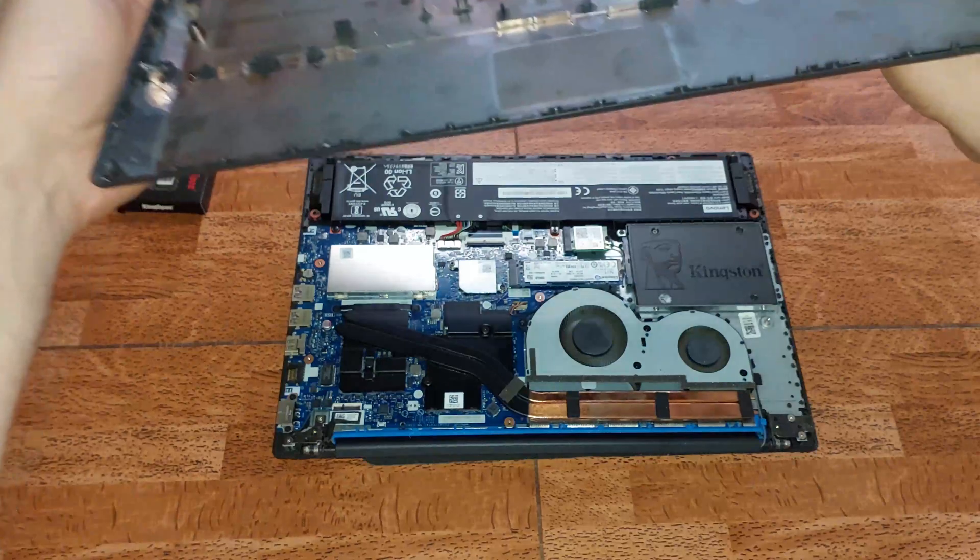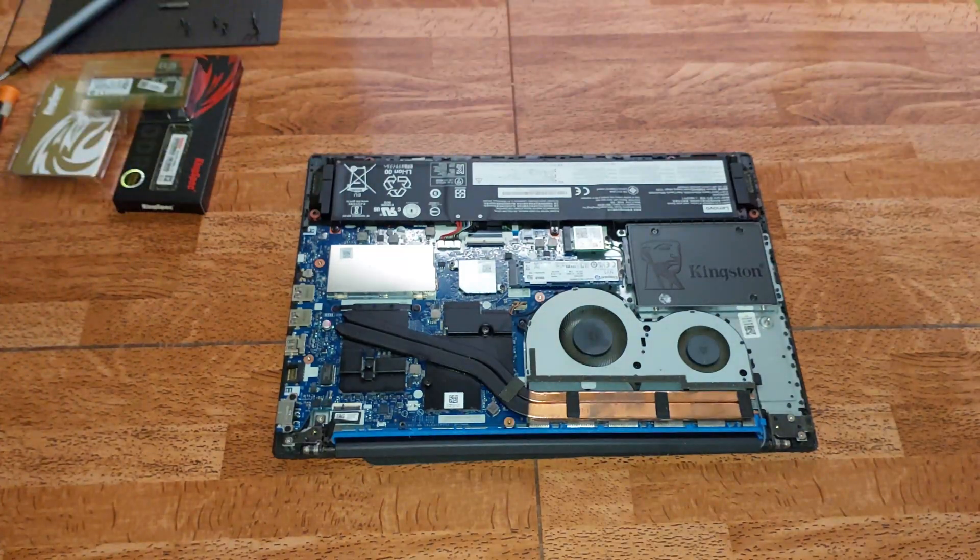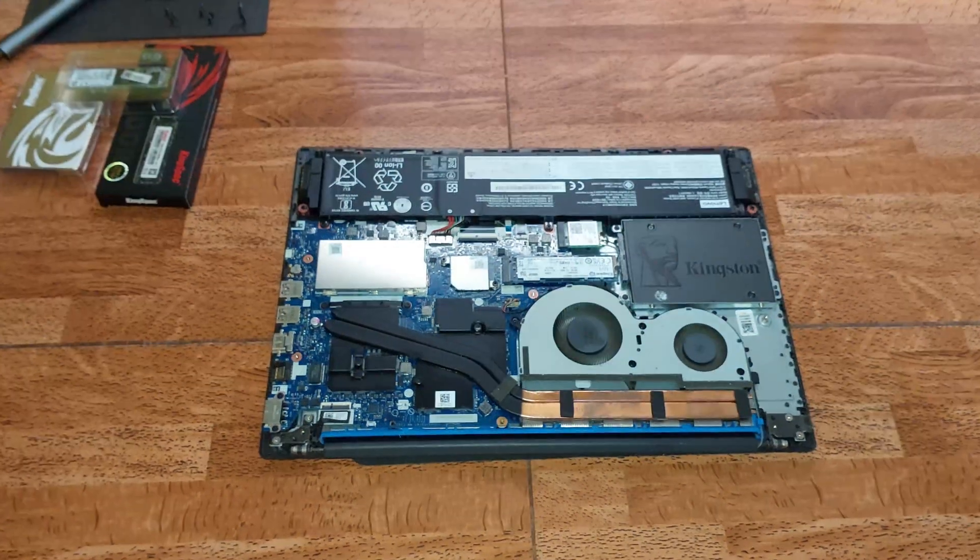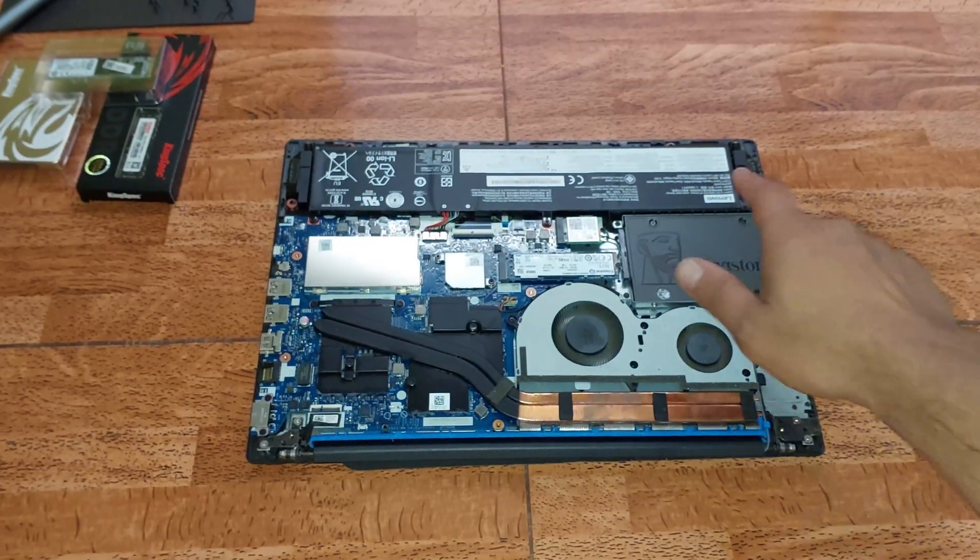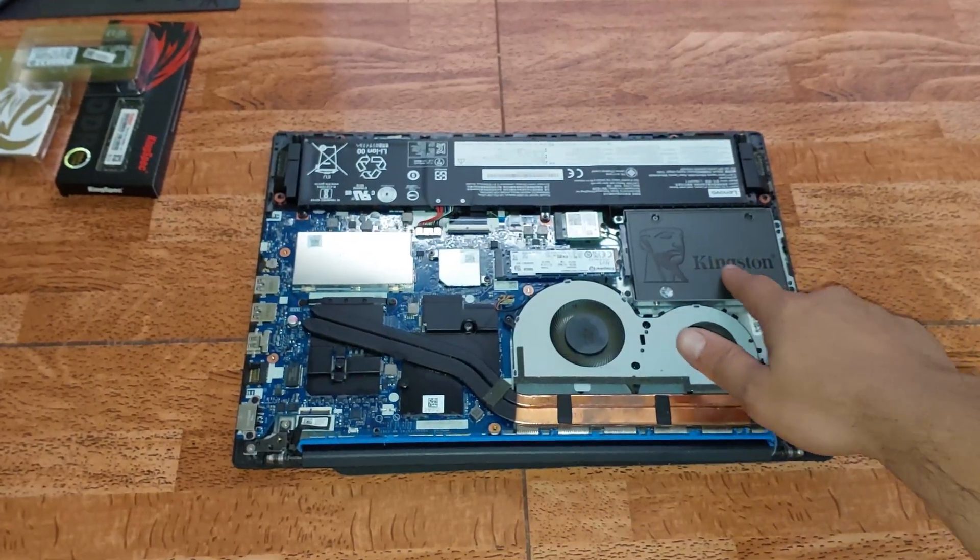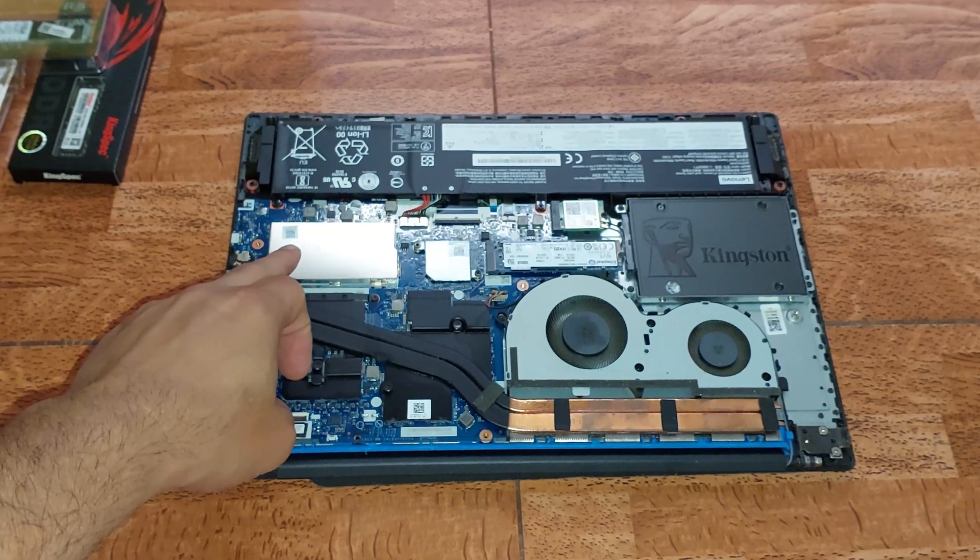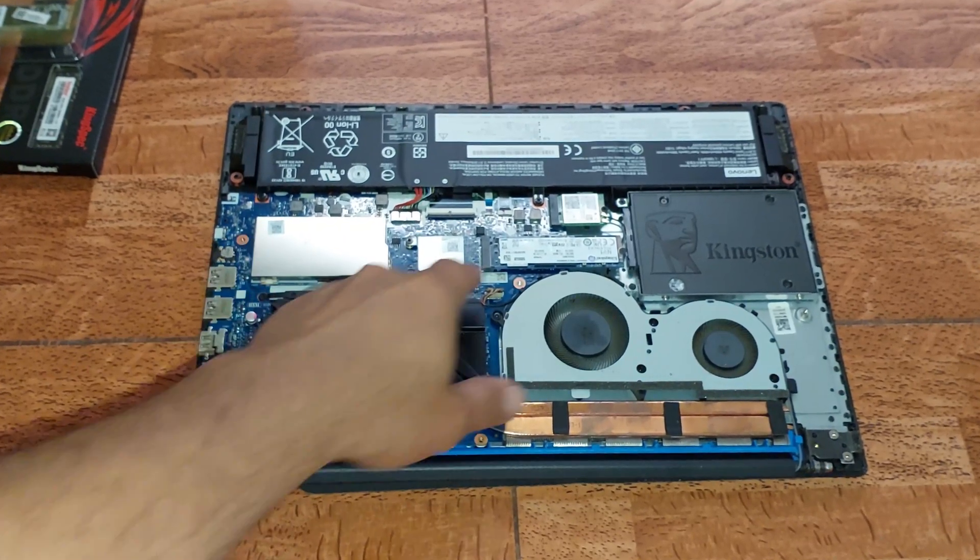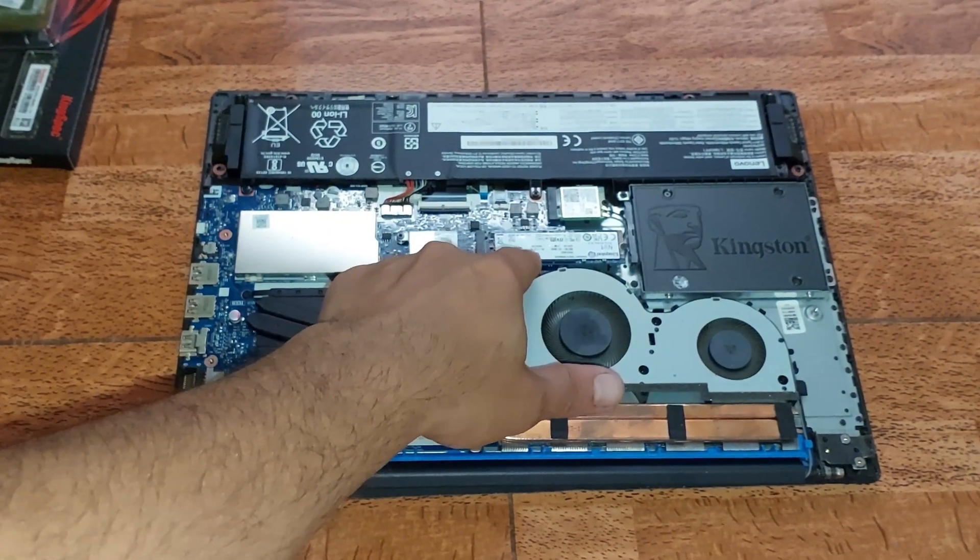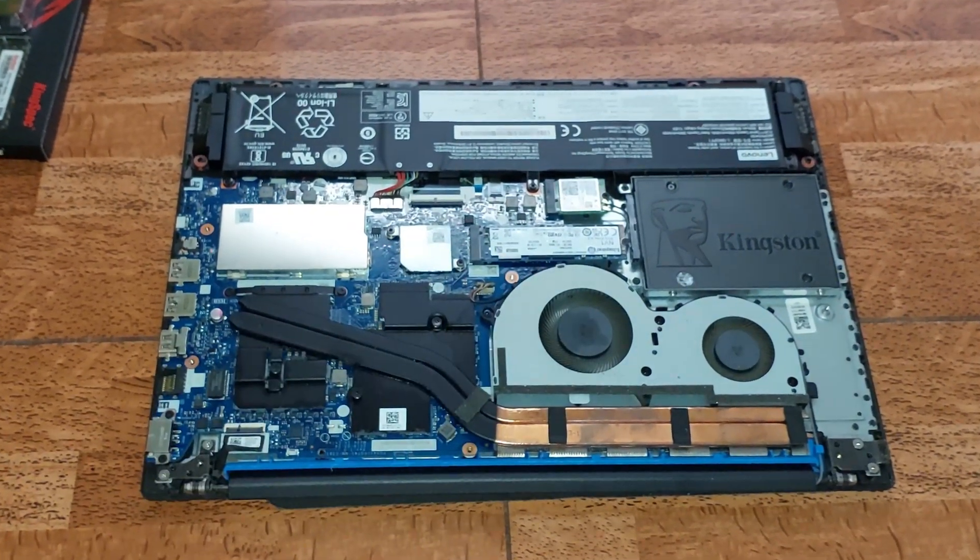Excelente, chicos y chicas. Aquí tenemos nuestro computador. Vamos a proceder a cambiar la SSD 2.5, la memoria RAM, y la SSD de tipo M2.